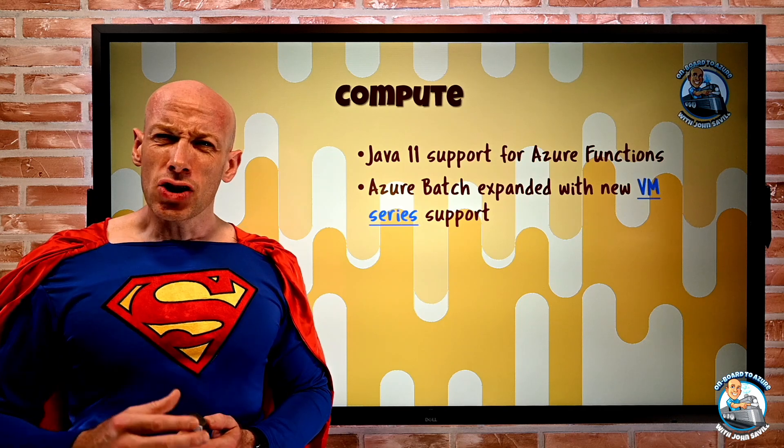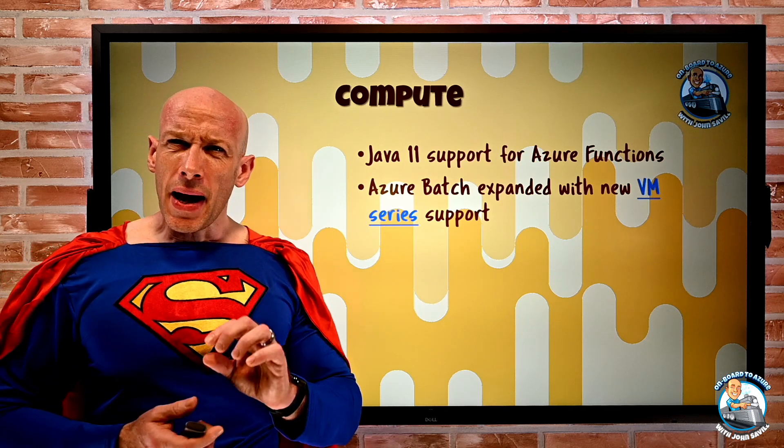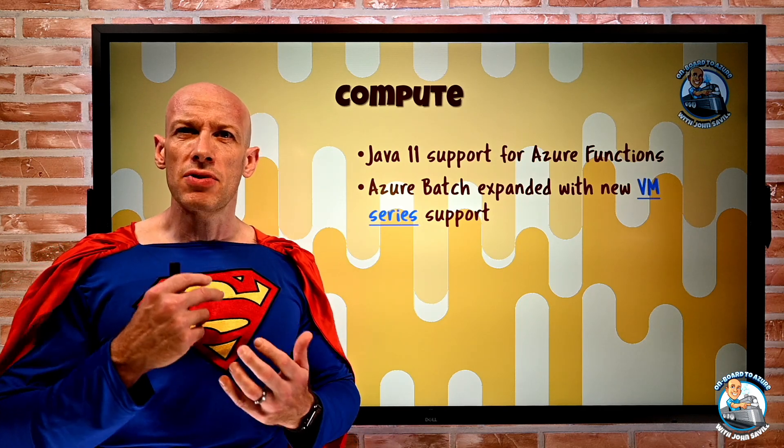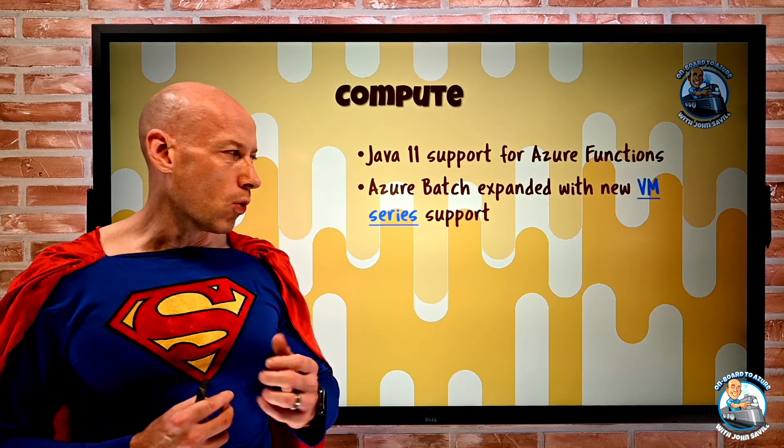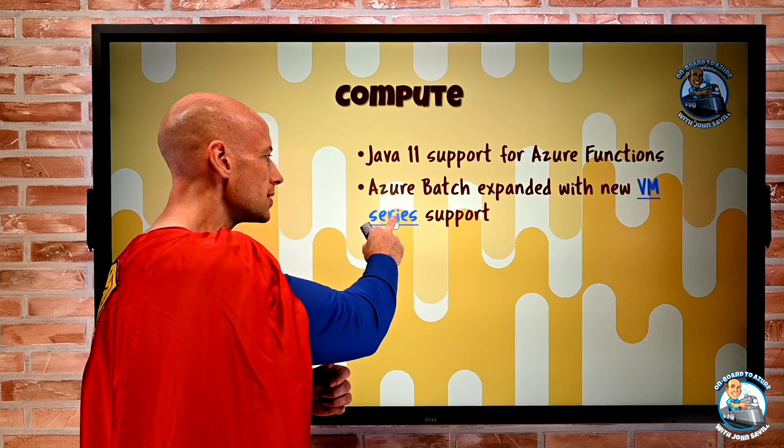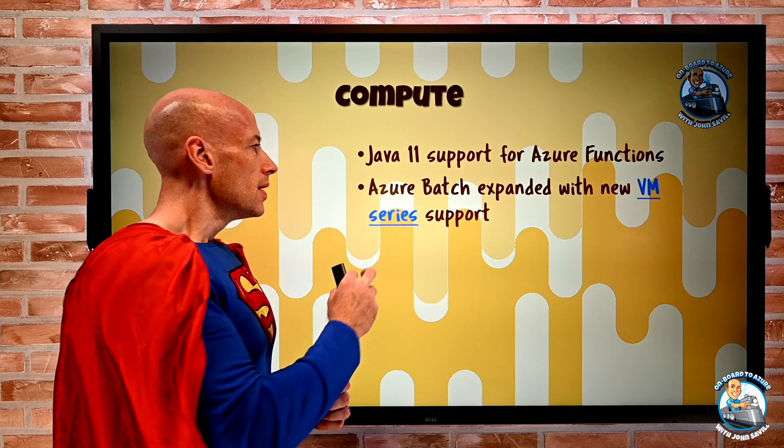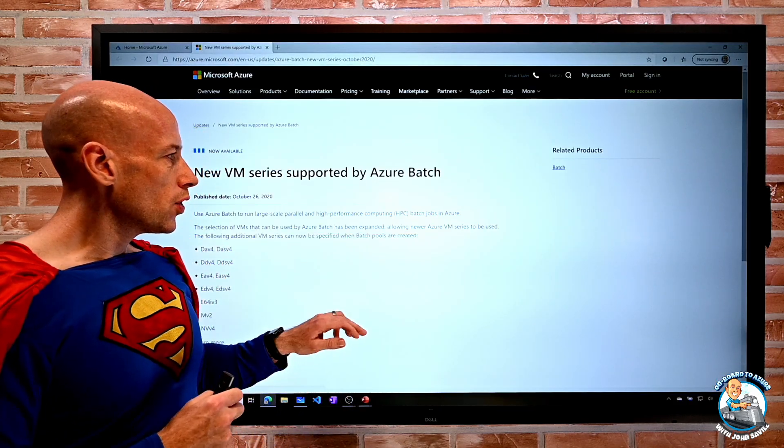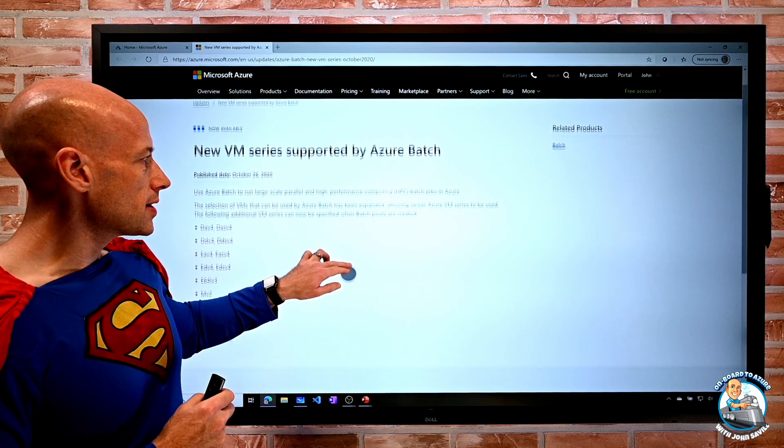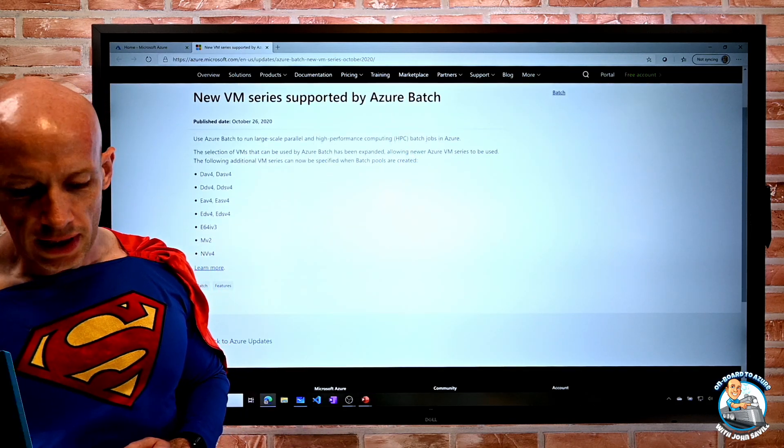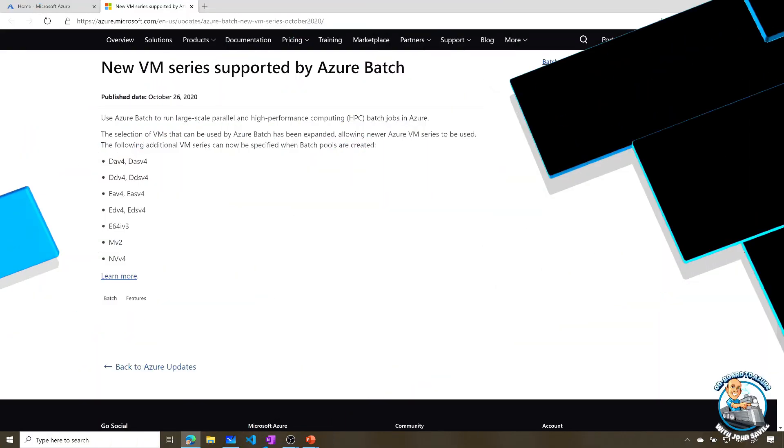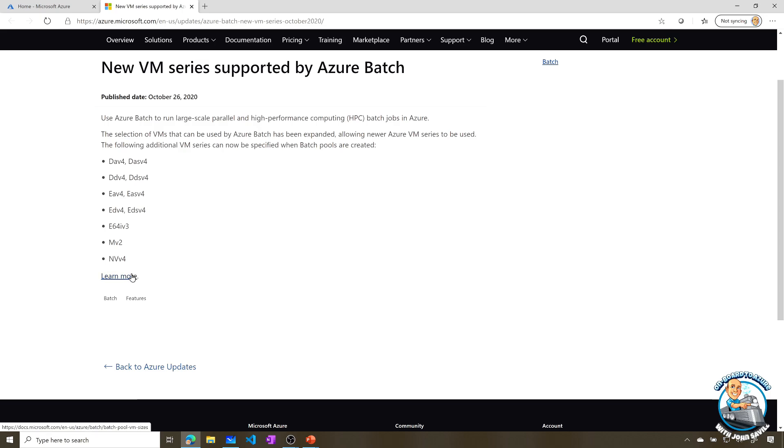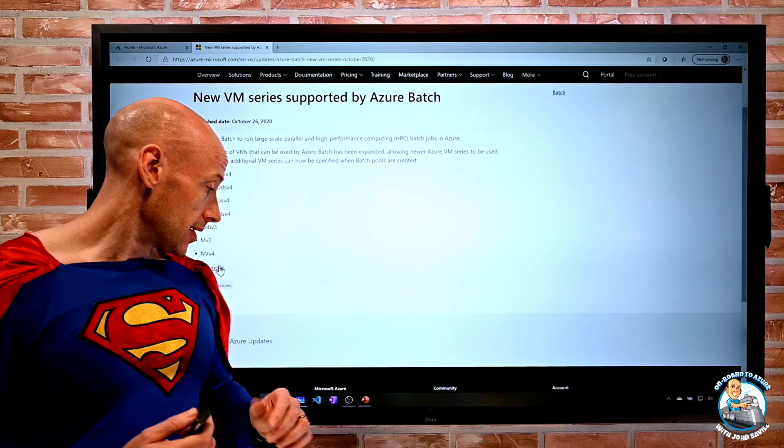Azure Batch has actually expanded with some new VM series support. So if we actually go and look at this, it will show us the new virtual machines that are actually now supported. We can see all of these new ones have now been added and can be used with Azure Batch. And that's in addition to all of the existing ones. You can click learn more to see that complete list.